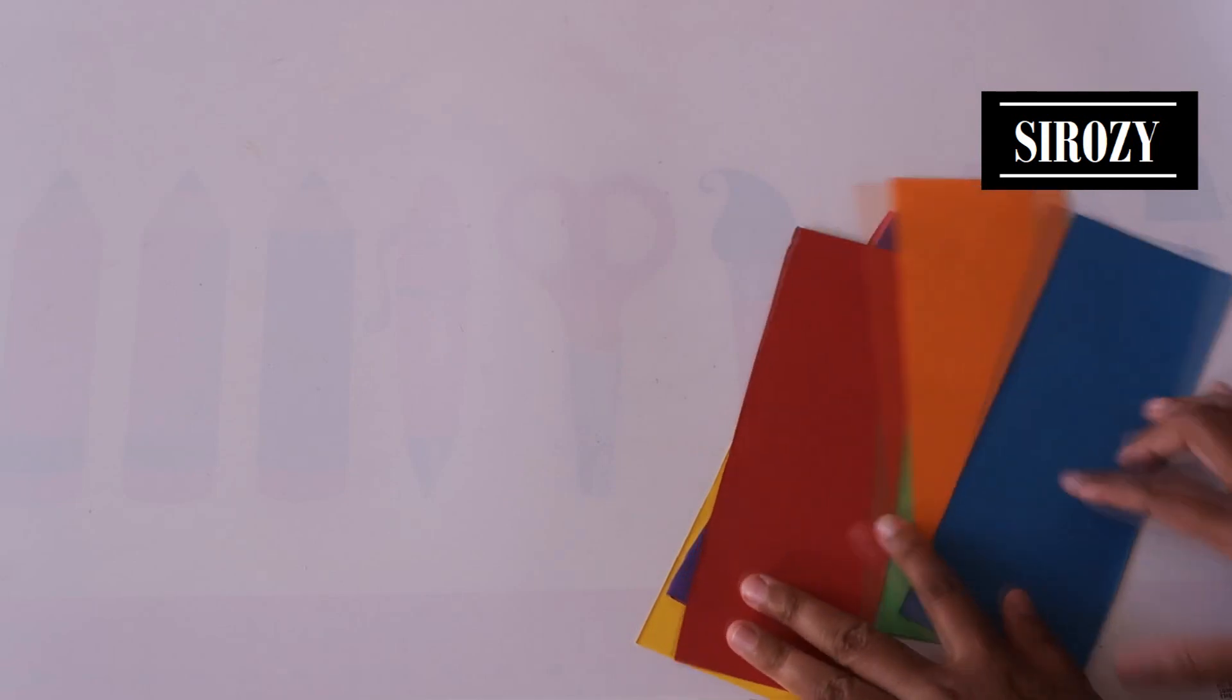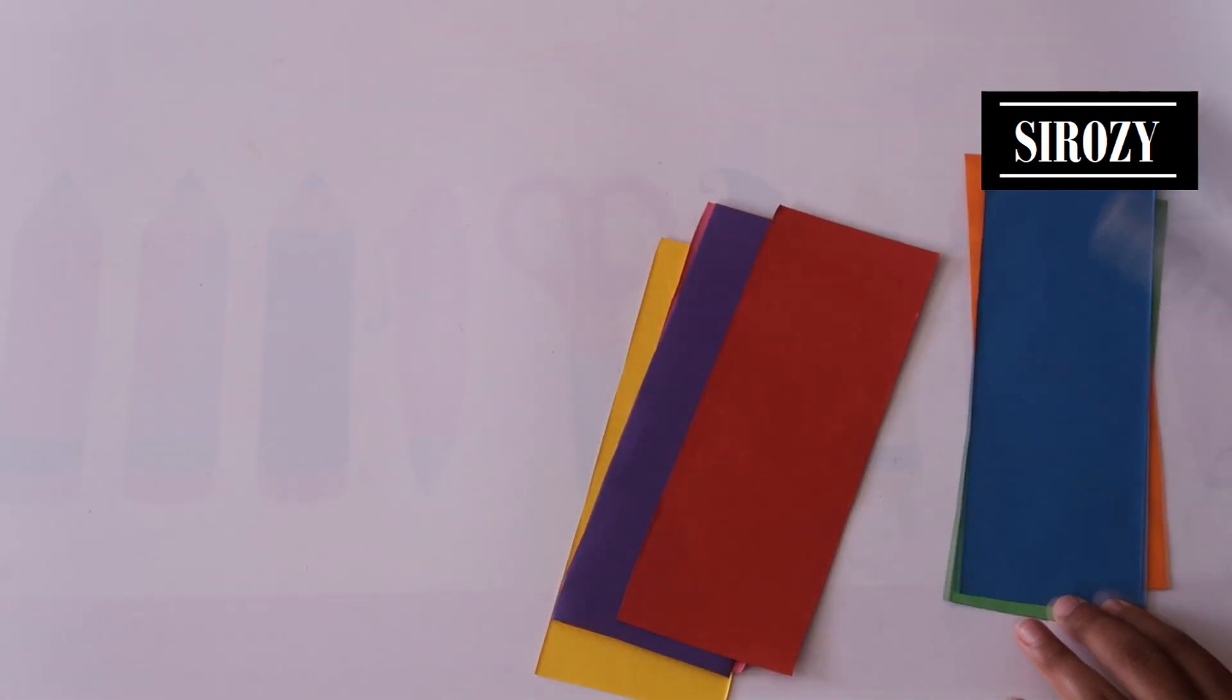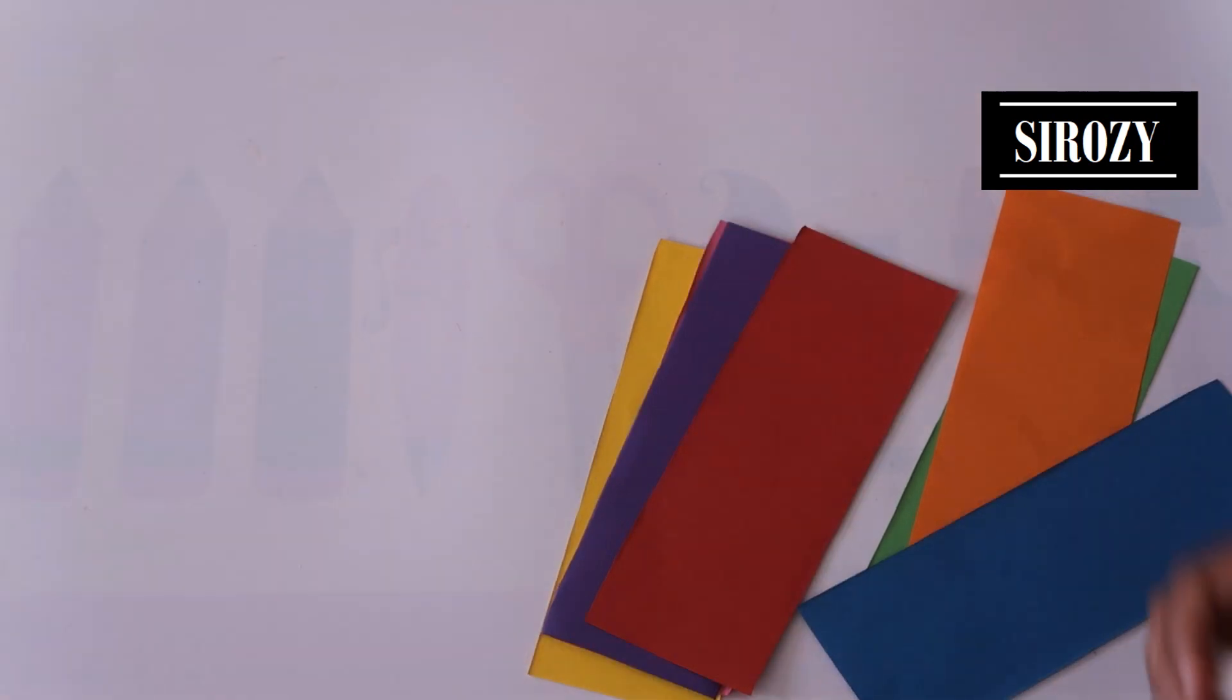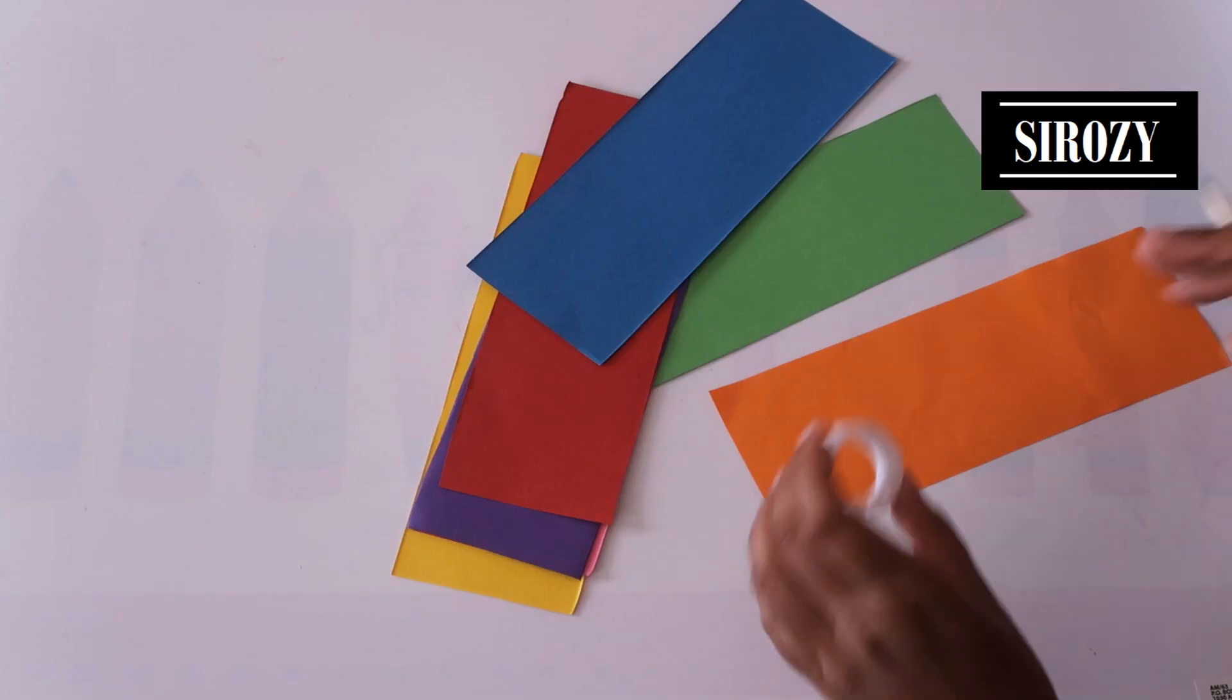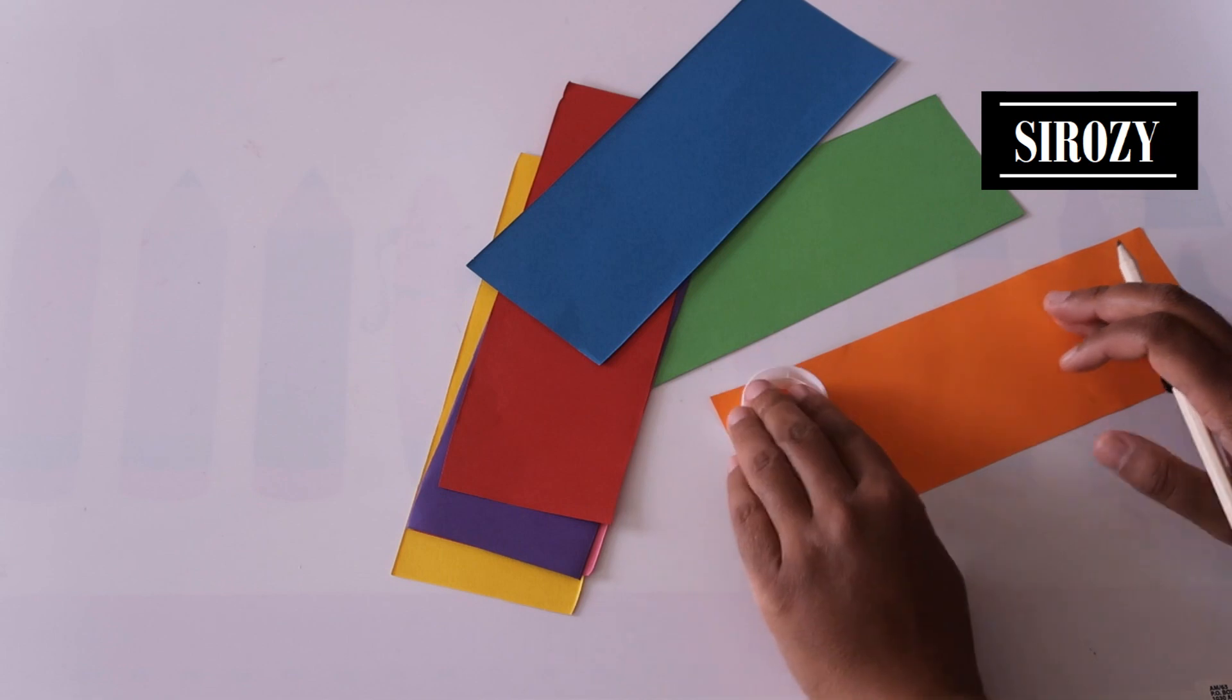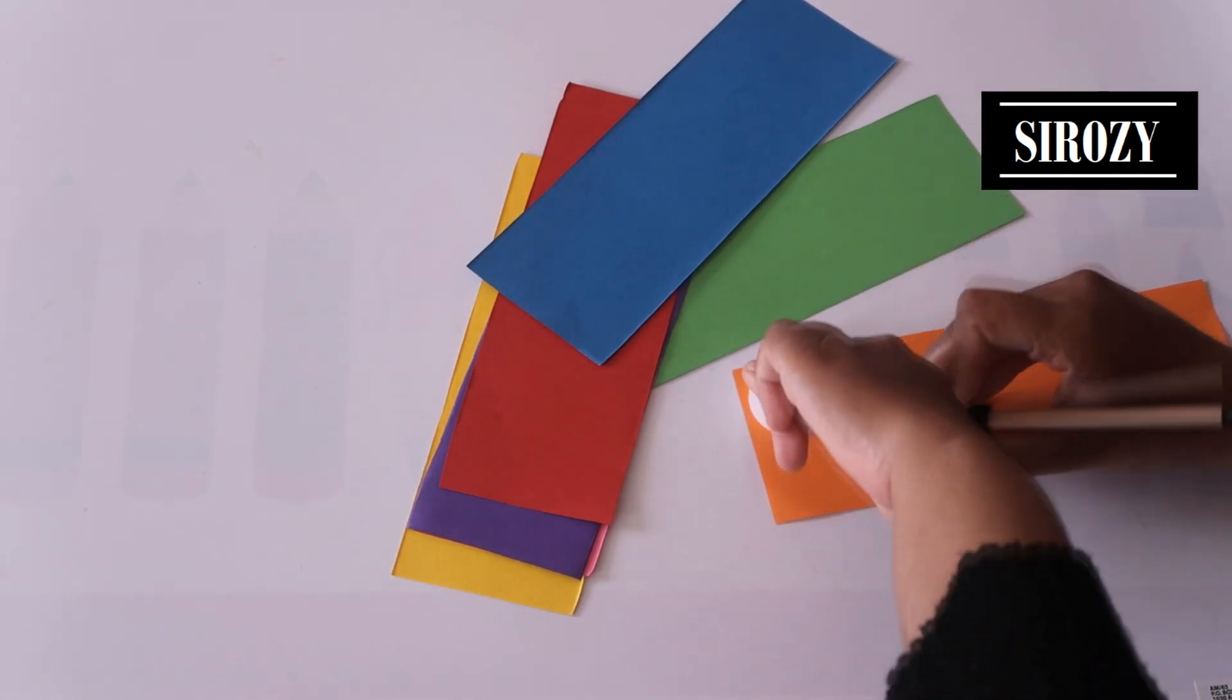I have here seven colors of the rainbow again. Each piece is seven and a half centimeters in width and 21 centimeters in length. We are going to take any small circular object. We have an empty tape roll here which is small. I'll use this and I will make a circle.